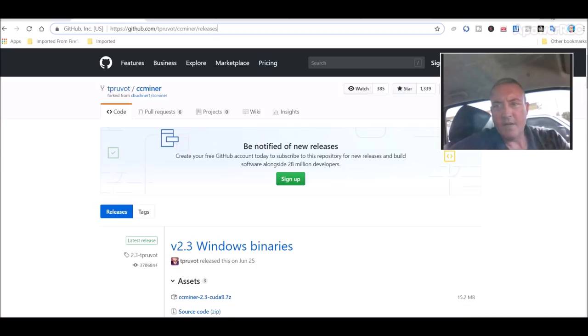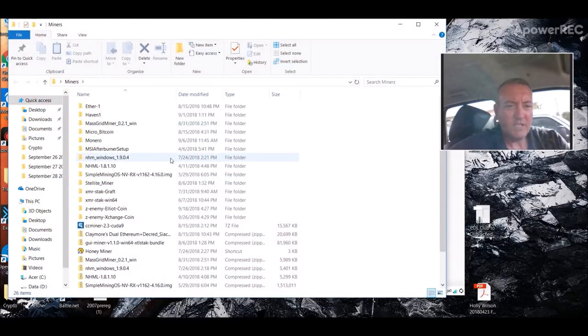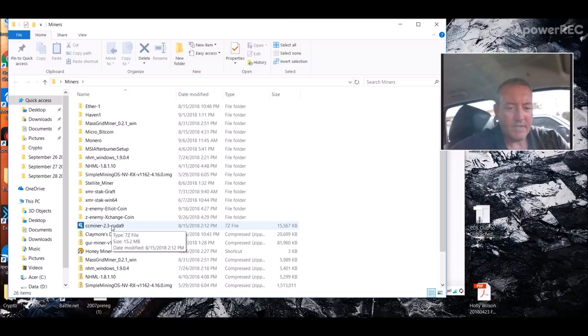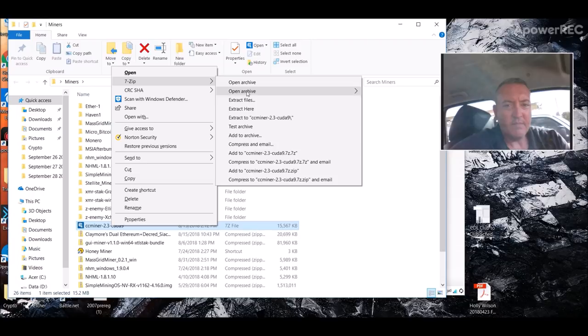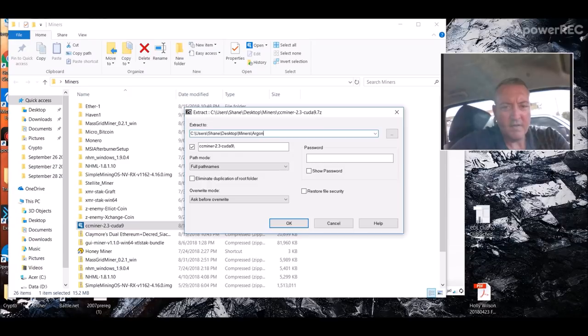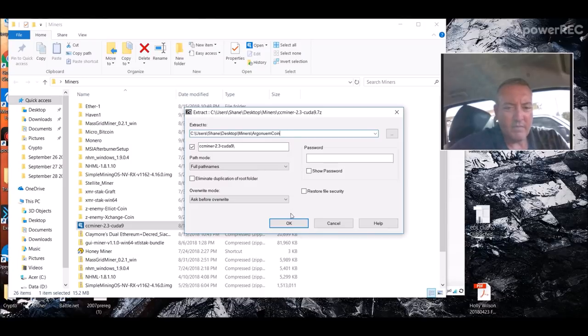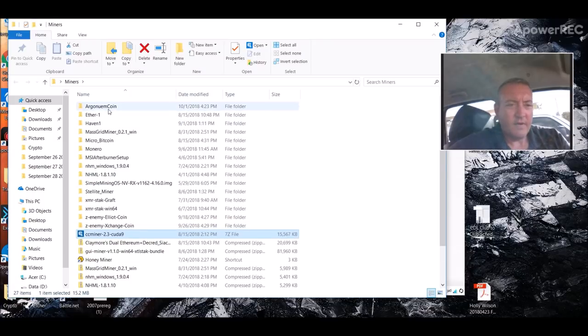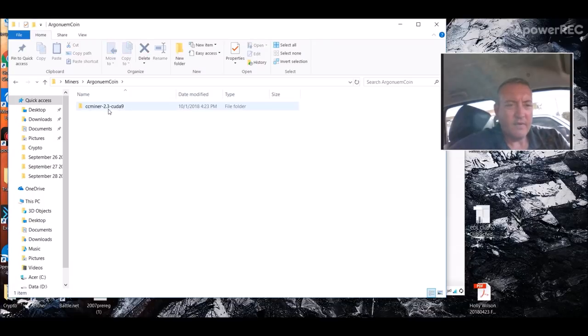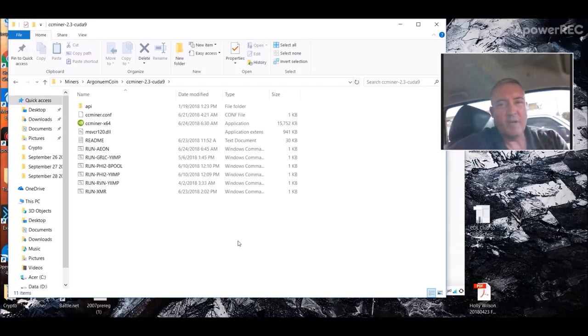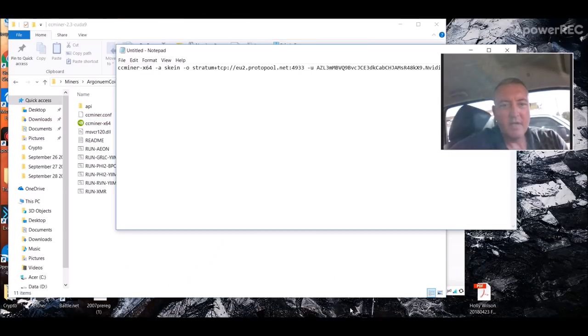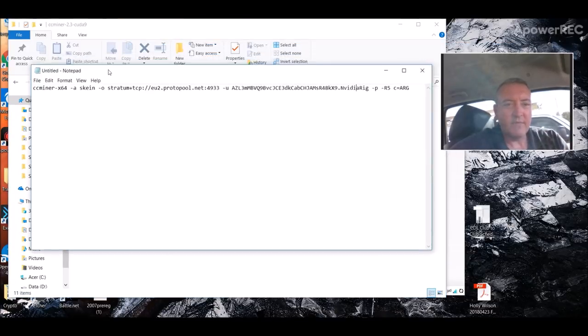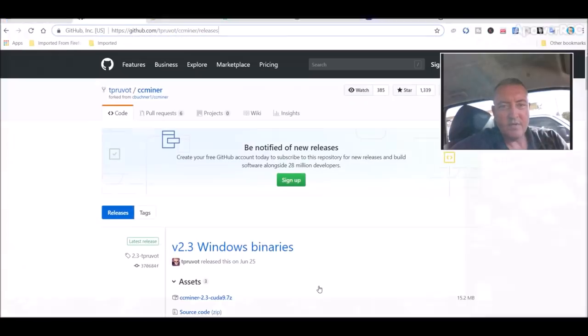Let me minimize this, go over to Miners. CCminer right here. You would unzip this. Let me right-click, 7-zip, extract files. Miners. I'm going to call this Argonium Coin. There we are, Argonium Coin. Double-click in there. There's the CCminer. What we're going to create here is a run.bat file, which I will have down in the description. What you need, the information.